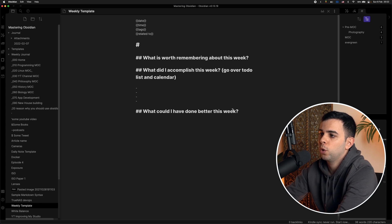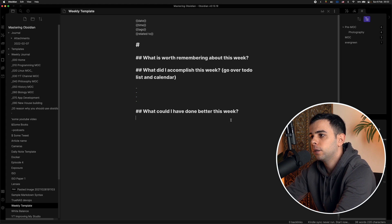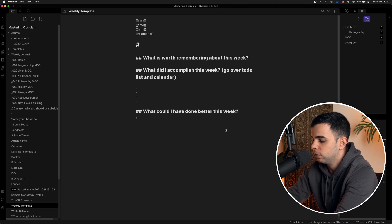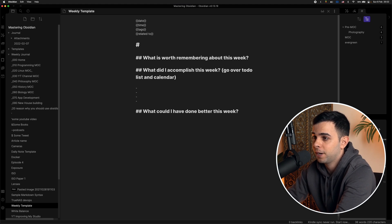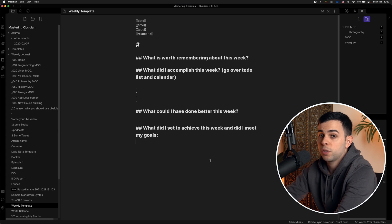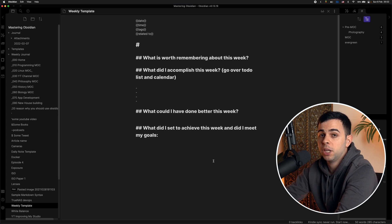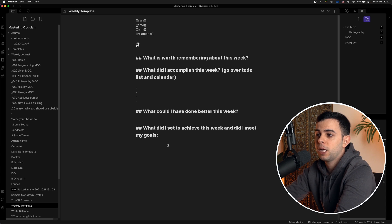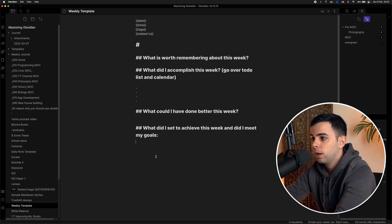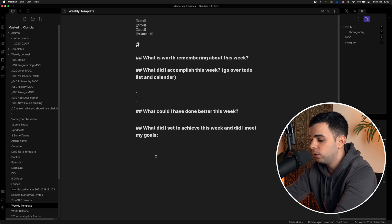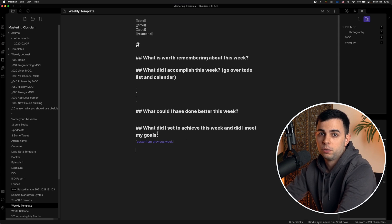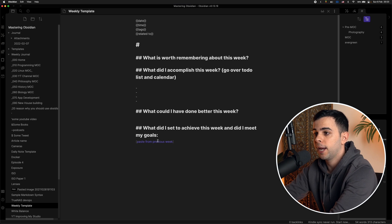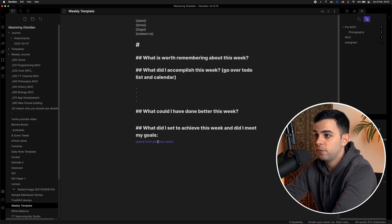So next one, what could I have done better this week? I usually look upon everything and look back and reflect on what happened and try and see if I can come up with something I could have done better. And unfortunately, I can always do that. So this next one is what did I set to achieve this week? And did I meet my goals? So right about this time, this is when I go to my previous weekly journal and I copy and paste what I wrote down there and I paste right here. So after I paste it, I reflect on what I had set up for this week and did I achieve it? Did I not? What could I have done better?